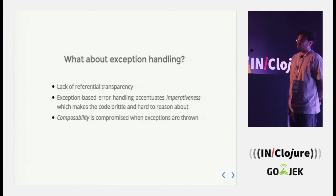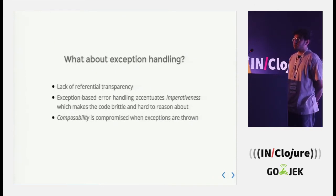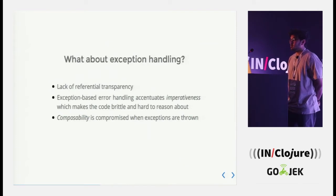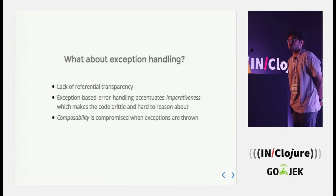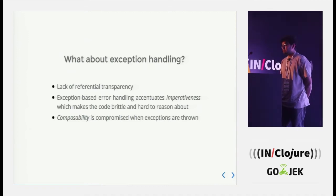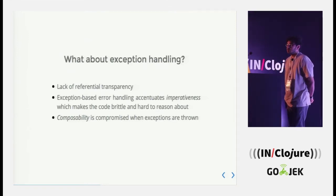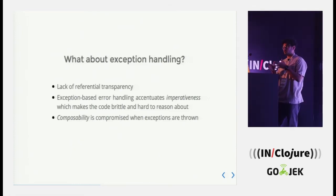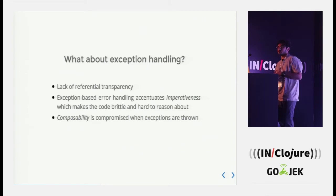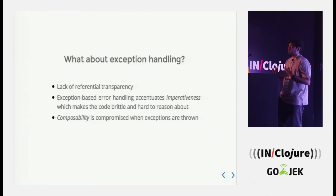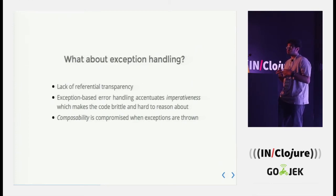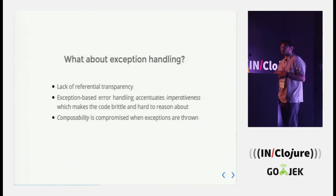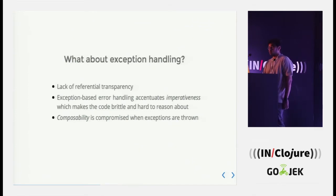What about exception handling? Exceptions are a great way of short circuiting, but they have their related trade offs. They lack referential transparency. A lot of imperativeness is induced because of exceptions. We have to act on the thrown exceptions then and there itself. Composability is also compromised as exceptions have their own way of working and that doesn't actually fit well with any other functional programming medium. So I guess exception handling is not the right way to move forward.